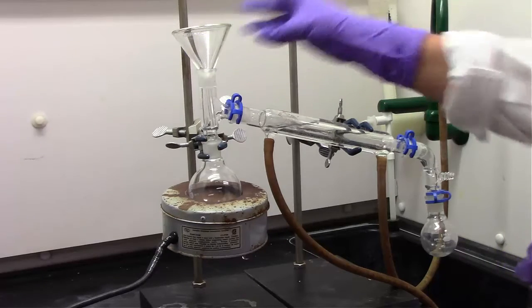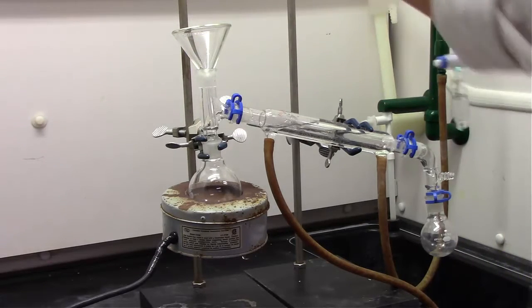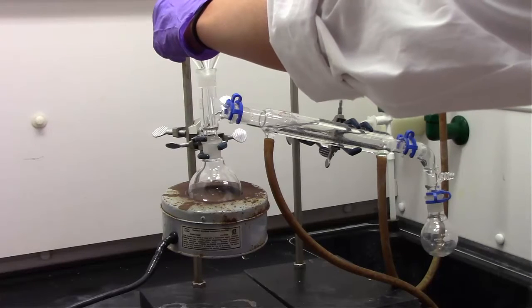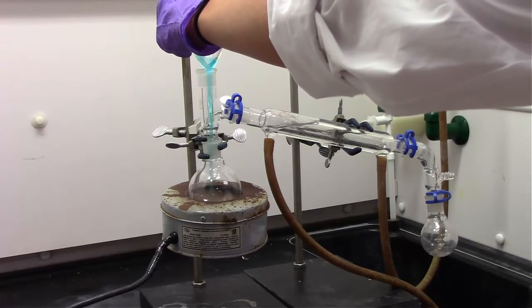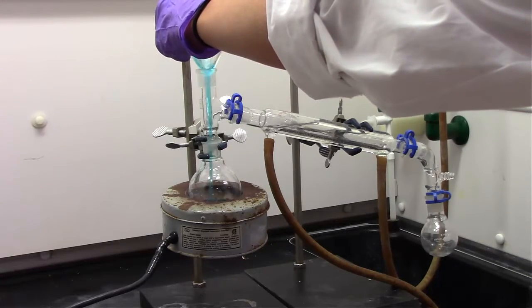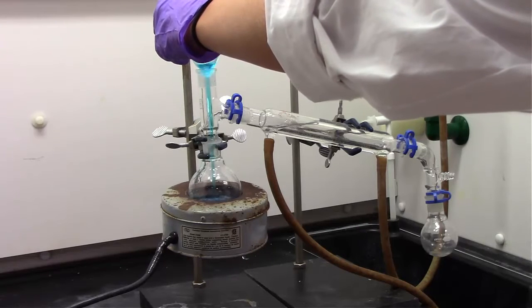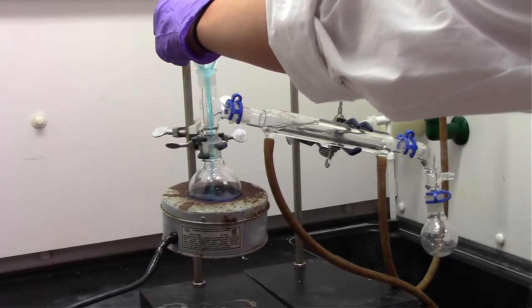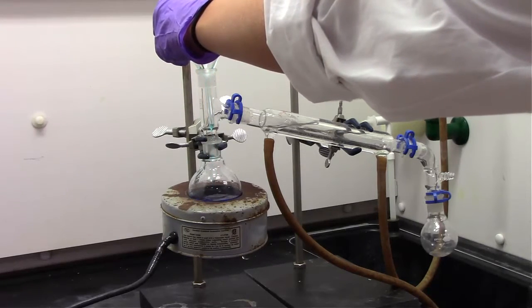We have a simple distillation apparatus set up here, and we've added a funnel to pour in our solution. It would have been nice if we could just separate it in the separatory funnel, but since we can't, we have to do it another way. So we have set up a simple distillation apparatus.